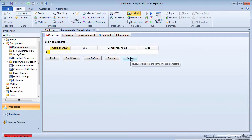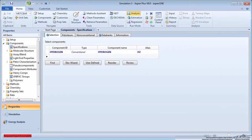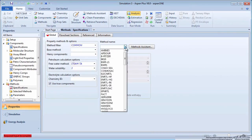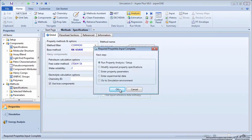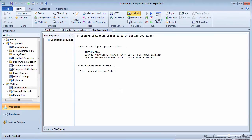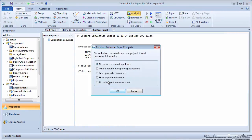Enter the process component hydrogen. Choose RKSuave as the property method. Run the property analysis, and then go to the simulation environment.